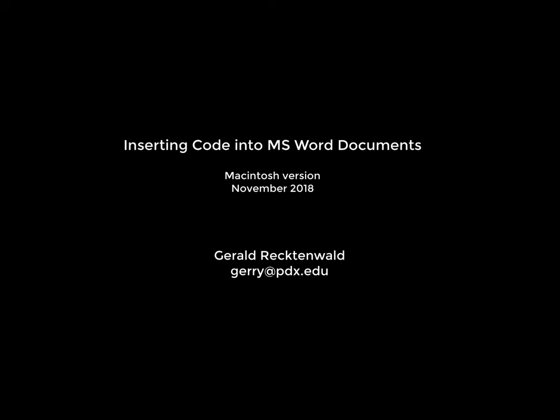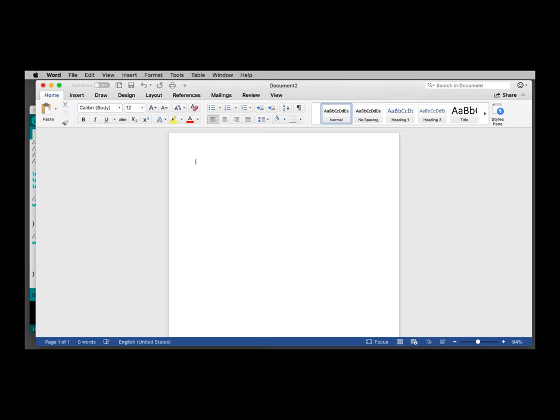In this screencast, I'm going to demonstrate how to copy code from Arduino into a Microsoft Word document. I'll be using the Macintosh version of Microsoft Word from late 2018, version 16.19. I have another screencast that demonstrates these same operations using Word for Windows on Windows 10, and there's enough differences between these operating systems and Microsoft's implementation of Word that you really need to know the differences.